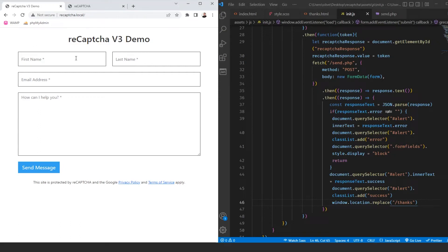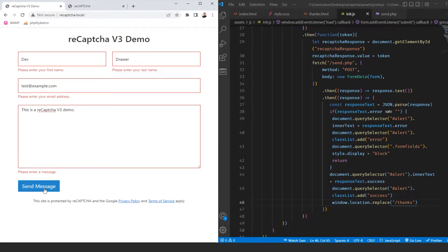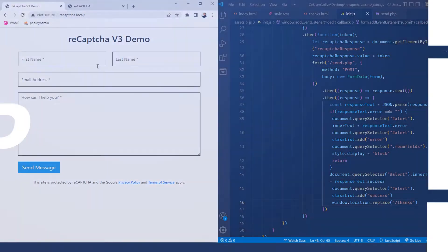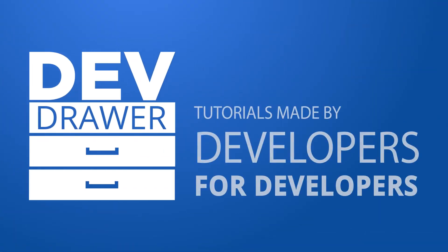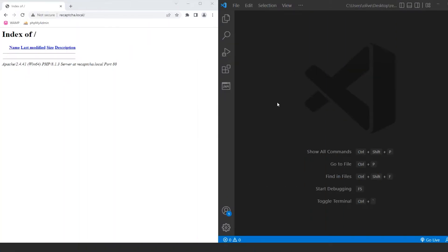Today we're going to be using Vanilla JavaScript, PHP, and SASS to create a demo that talks with reCAPTCHA version 3 and also has validation. Welcome back to a new episode of DevDrawer. The reason I'm doing this is that I didn't have reCAPTCHA installed on my website and I started getting a whole bunch of spam. So I decided to use reCAPTCHA 3. We'll go through the entire process of integrating it, getting API keys, and creating a simple form with a thank you page, validation, all done in real time.